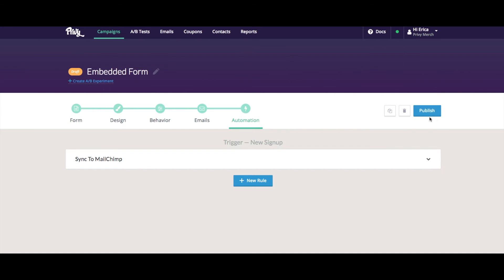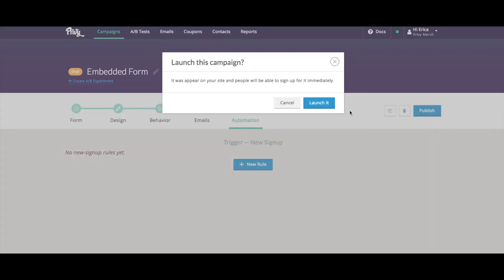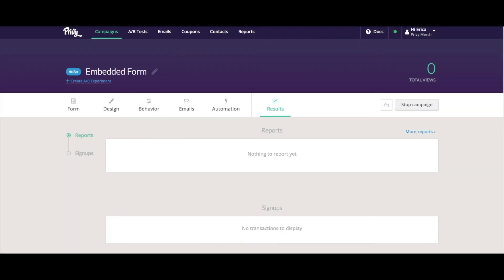And then from here, I can publish my embedded form. So I launched it. But there's one more step I have to complete before the embedded form is on my site.